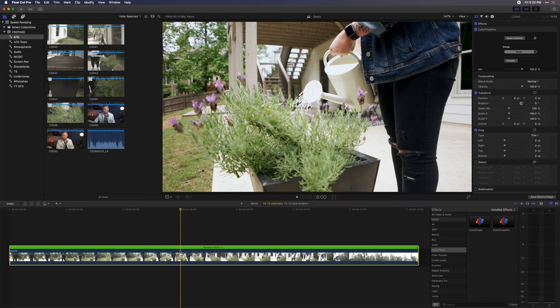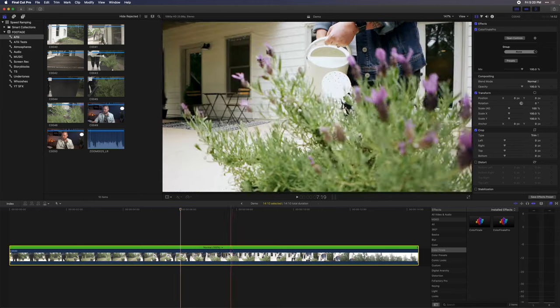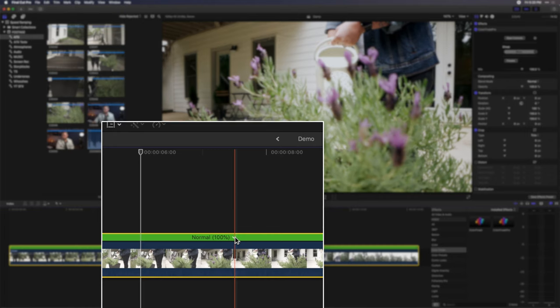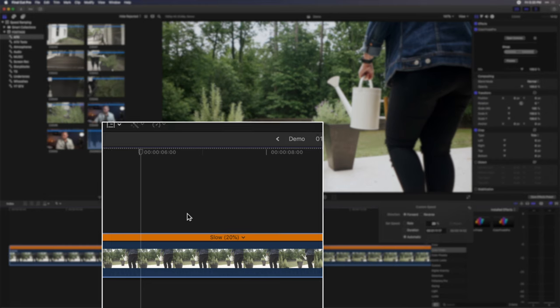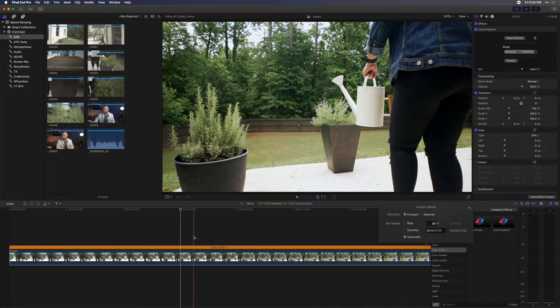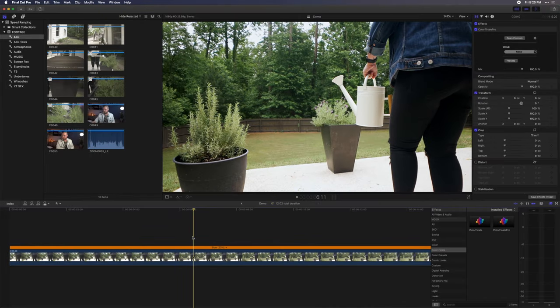From here, go ahead and select the little drop-down arrow next to the 100% sign, then select Custom, then choose Automatic. This will make the clip automatically stretch to the frame rate timing that it was shot at, and ultimately this will give you the smoothest results for slow motion.